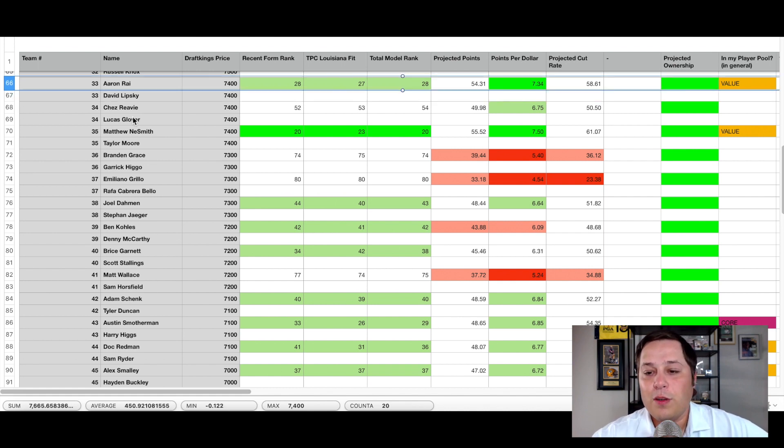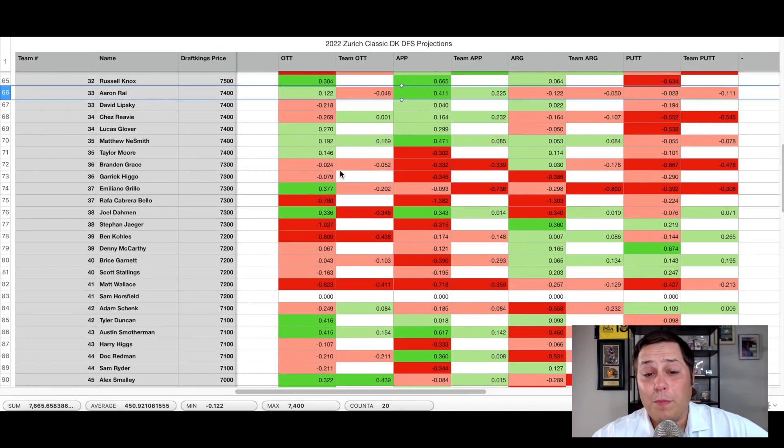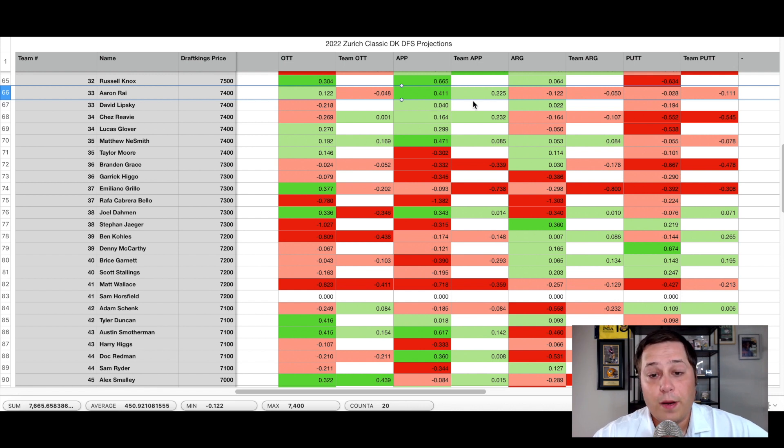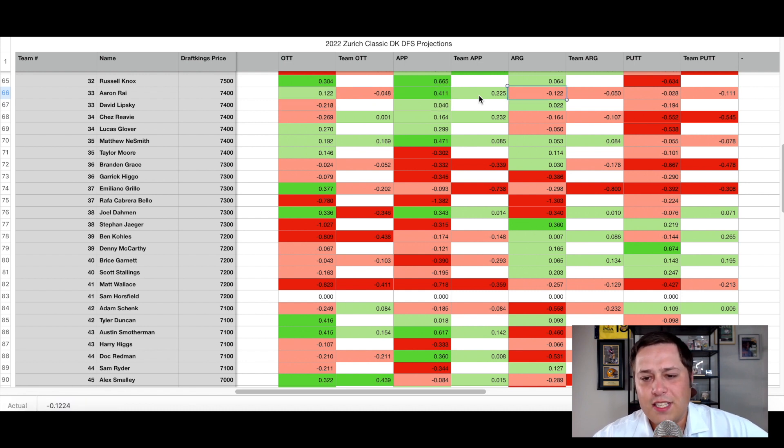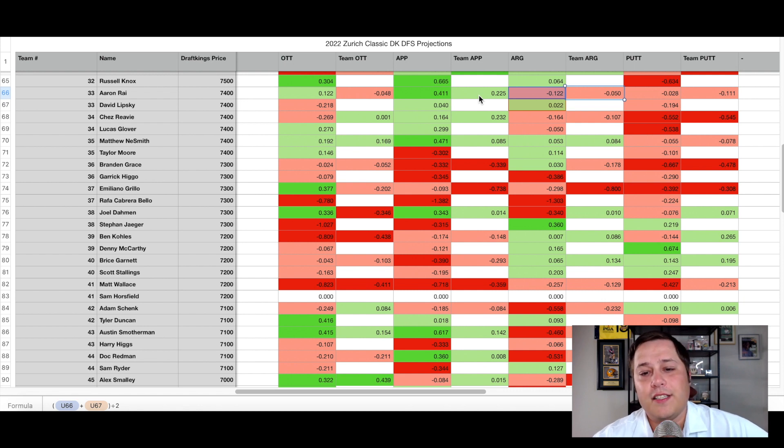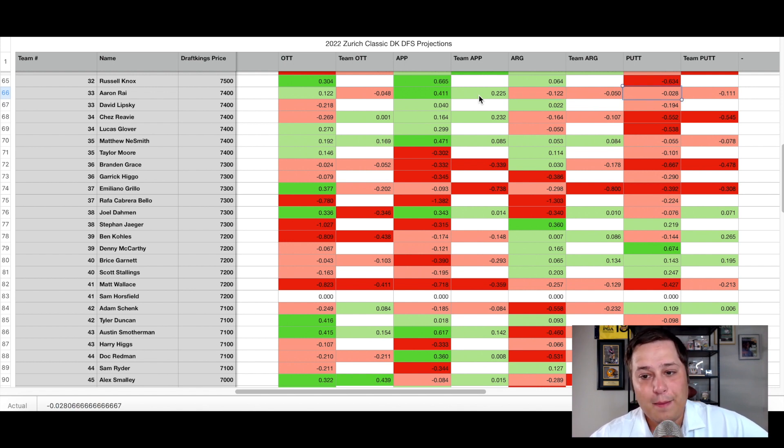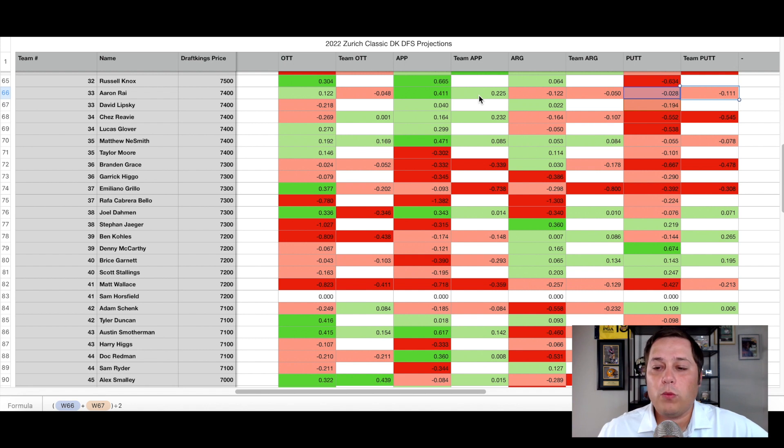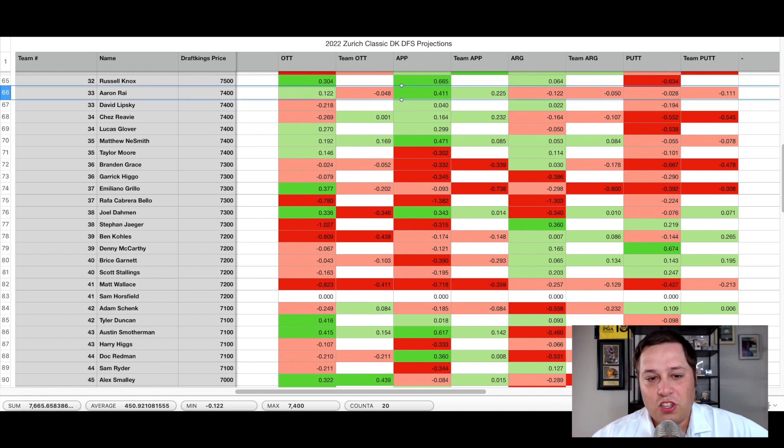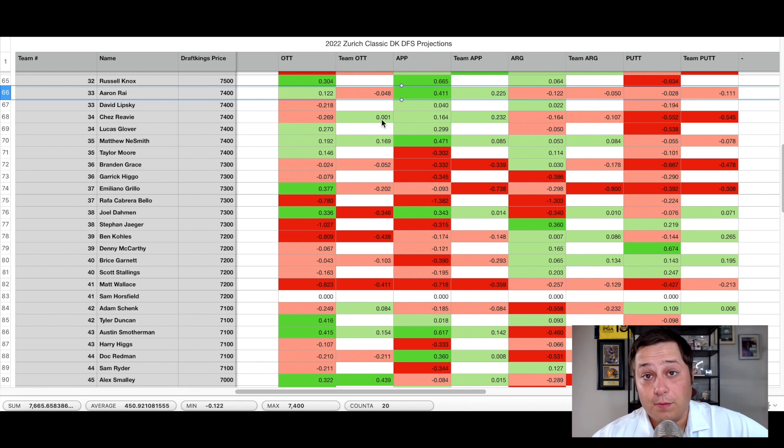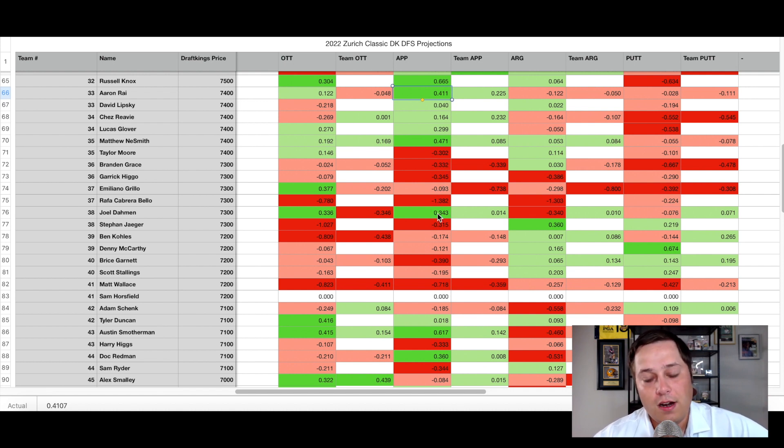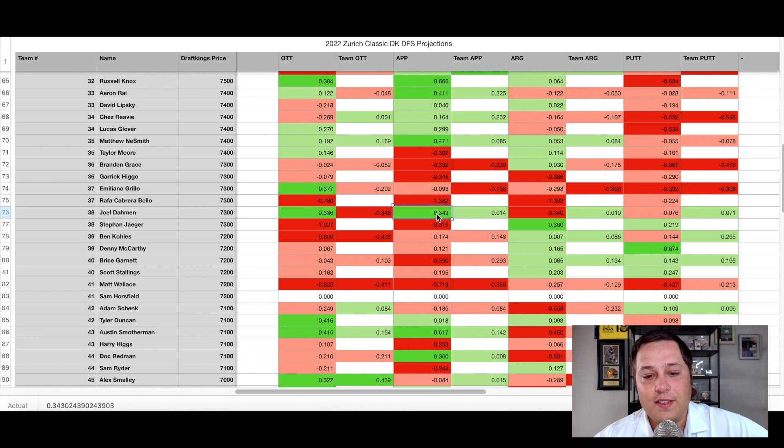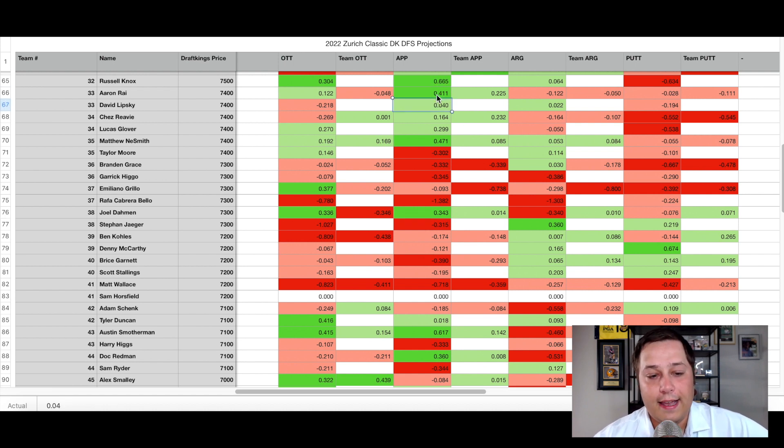So you're looking at two of the more promising up and coming players in terms of their shots gain profile. When you combine both of them, average them out right around a neutral player in every category but approach. That's where they're really going to make most of their hay this week. But off the tee, right around an average player, same thing with around the green. That's pretty much what we're looking for. We're looking for complementary skill sets, guys that are gaining in one category where the other guy is losing. And then with the putter, a little bit to be desired by both of them. Losing right around 0.1 strokes per round when you put those two numbers together, which isn't ideal.